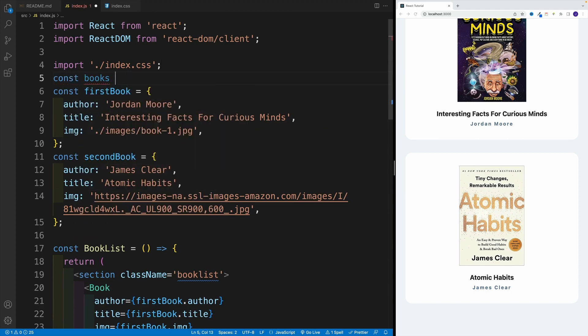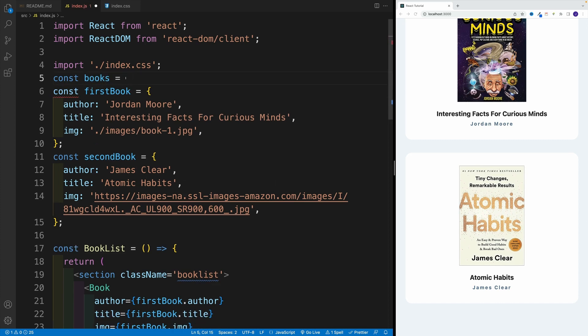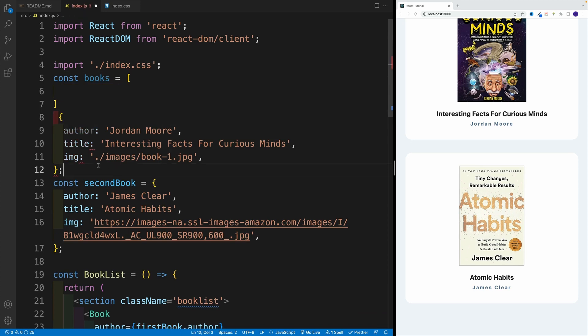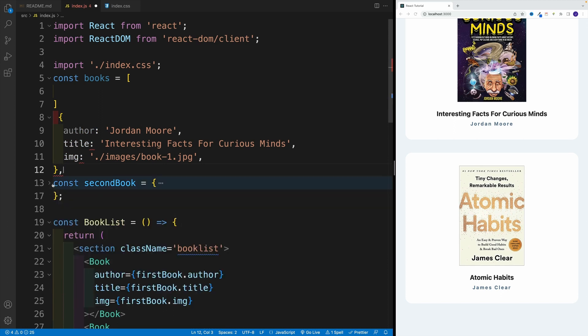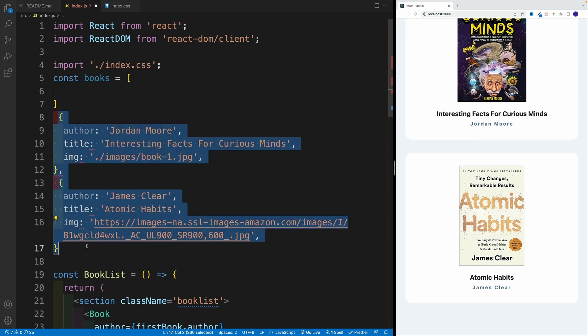So I'm going to say const books. So that's my array. And now let's place both of these objects in there. So we don't need the names anymore. Basically, we can just remove this. And this, we can add right away comma. And we can remove this part, as well as the semicolon.